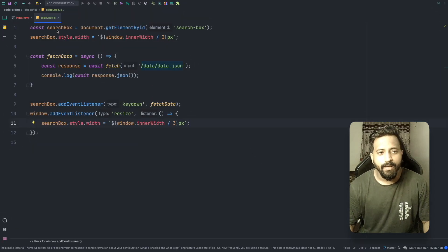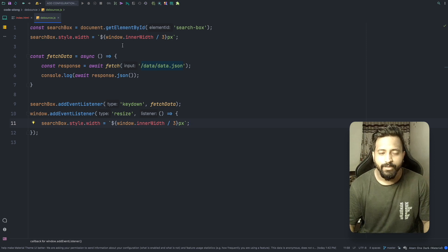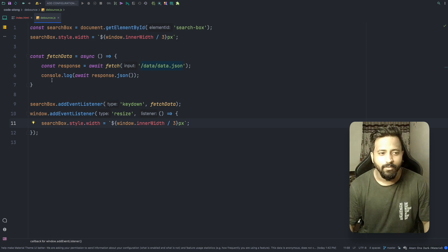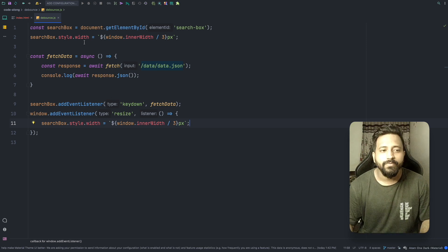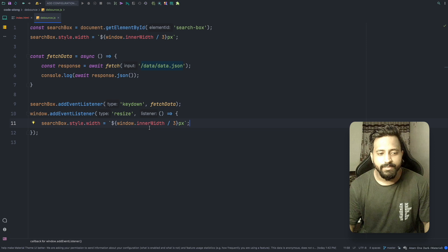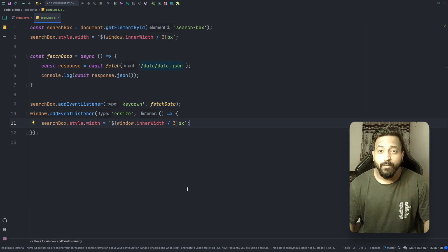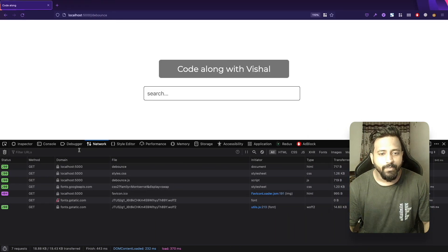Let's first understand the code I've written so far. In my JS file I have a reference to my search box that's in my HTML. The width of the search box is set to window.innerWidth divided by three. I have a function called fetchData which is making a dummy API call and logging the response on the console. I have two event listeners — one on keydown on the search box and another on window resize, which sets the width of the search box equal to screen width divided by three.